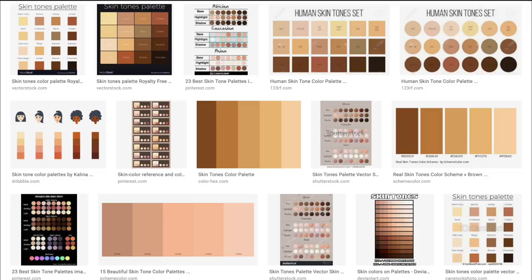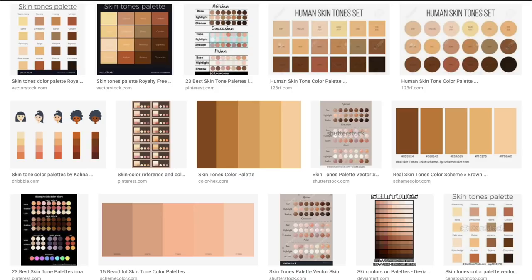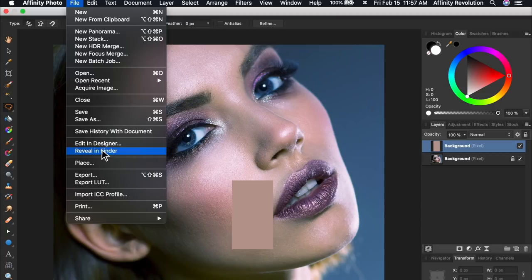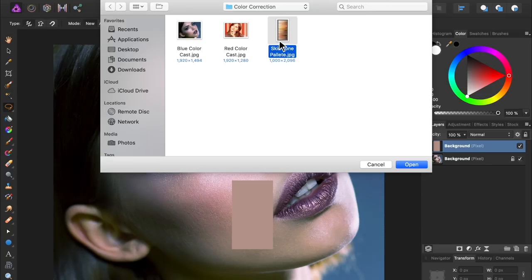Next, we need to bring in a skin tone palette, which will give us a variety of color-corrected skin tones. There's a lot of skin tone palettes on the internet, because there are a lot of skin tones in real life. I'll leave a link in the video description for the one I'll be using, but feel free to search around to find one that you like. Once you've downloaded a skin tone palette, come up to File, and then down to Place. Then select the skin tone palette, and click and drag to bring it into Affinity.